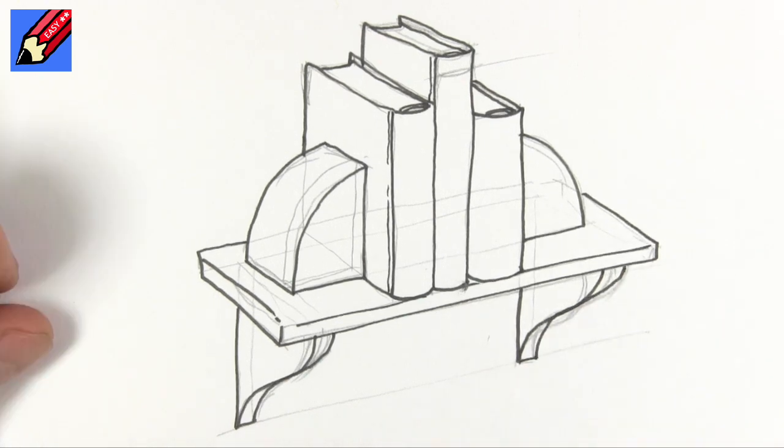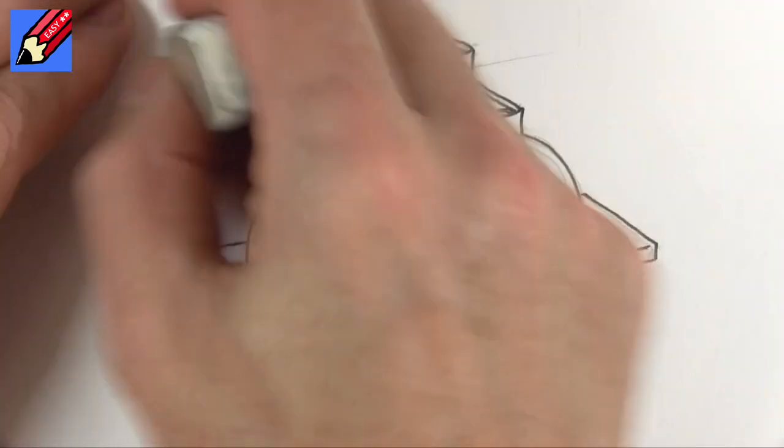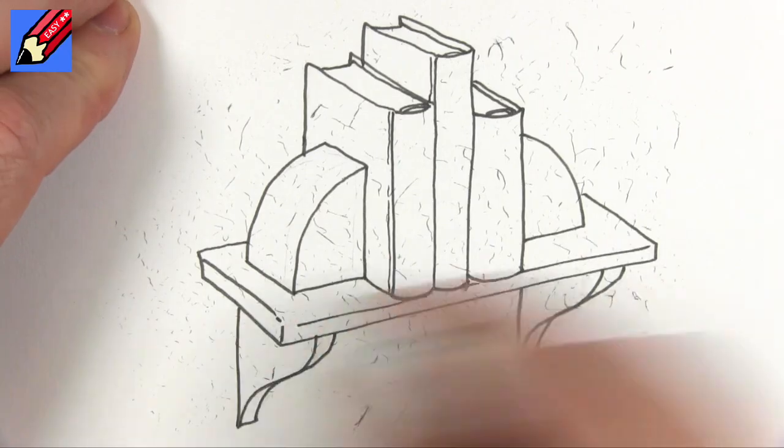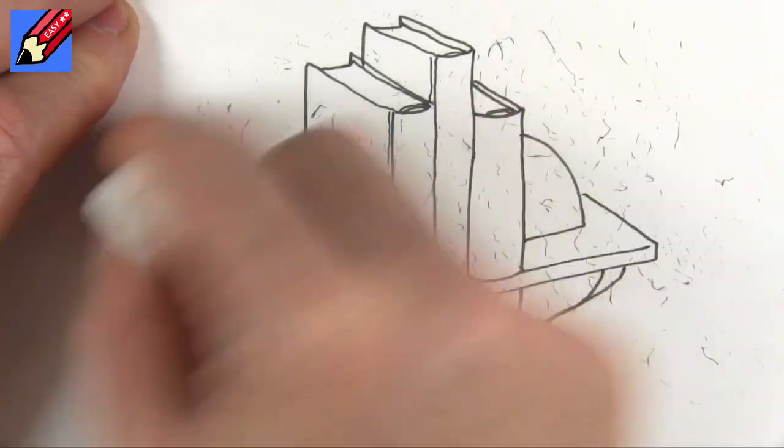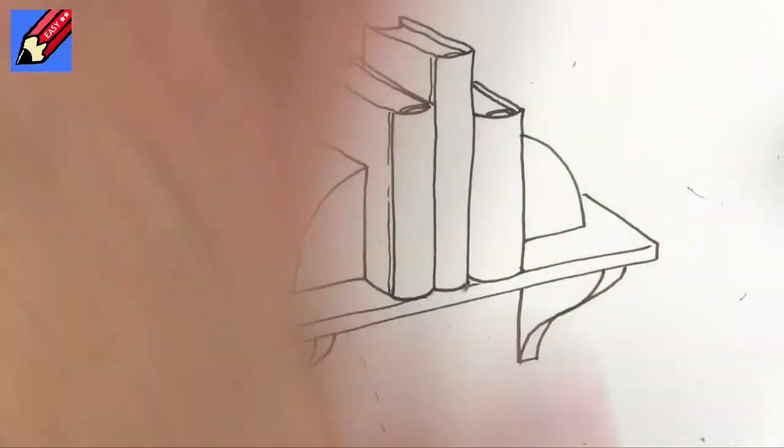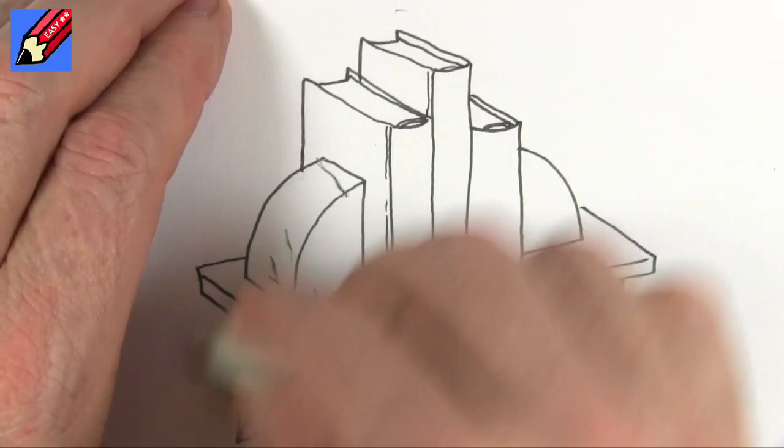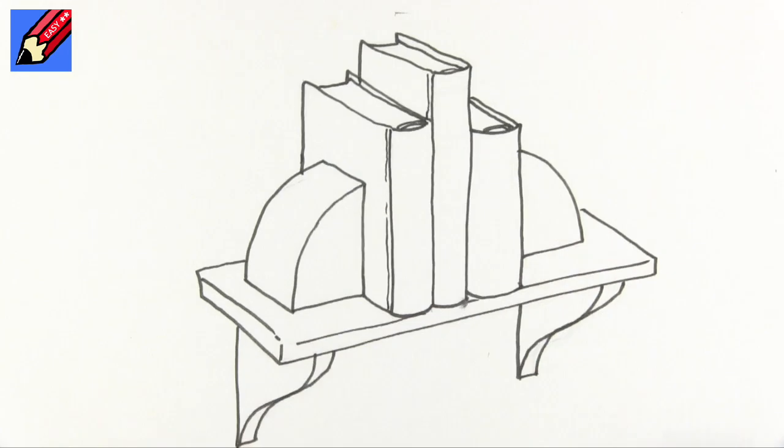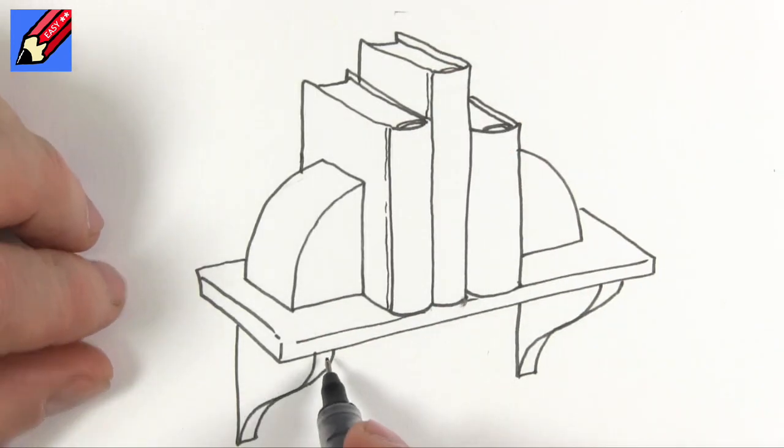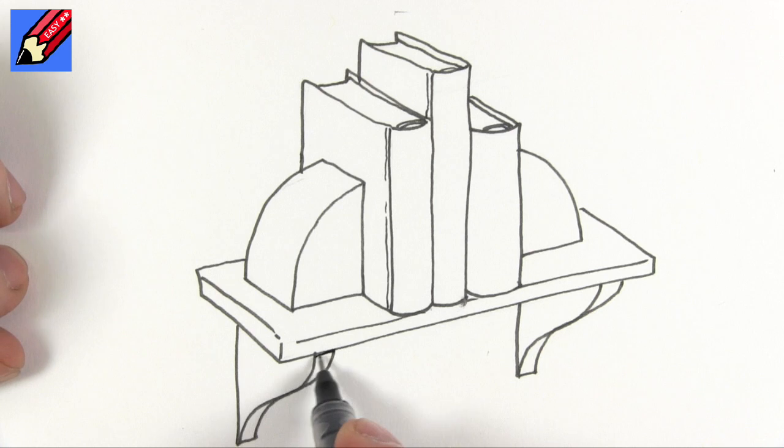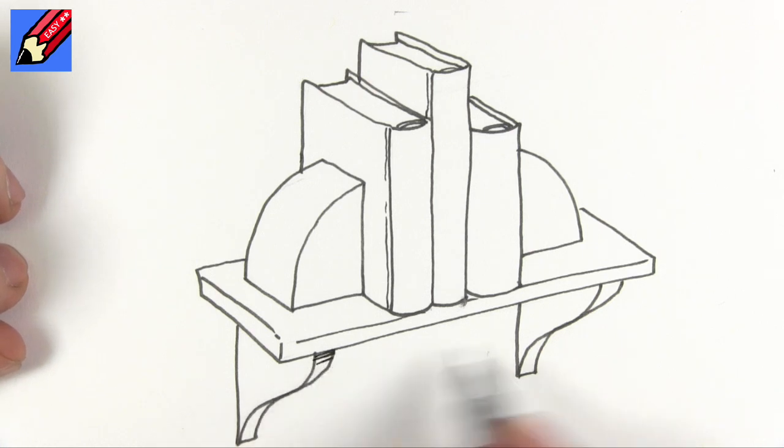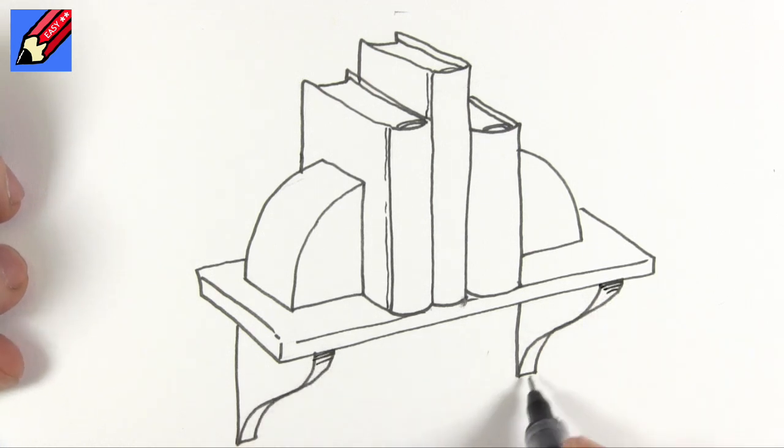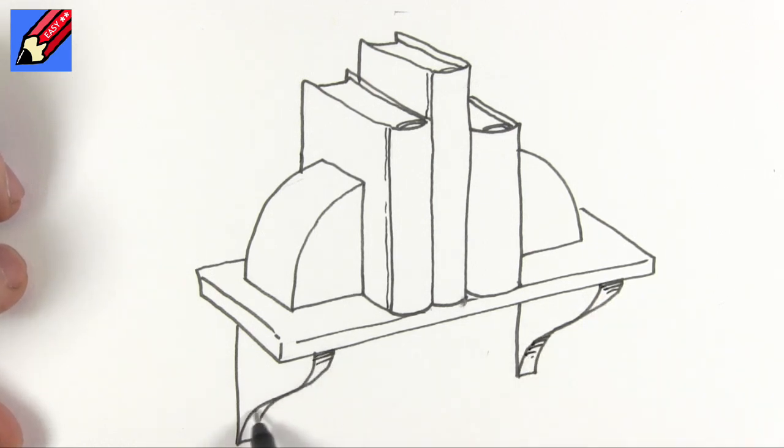That will go there, that's coming around like that and then that's coming around like that. Now when you are sure that the ink is dry then you can erase all those pencil lines and people will go wow how did you draw that because this is actually a very complicated drawing. And I'm going to put some shading in there and some shading under there like that.